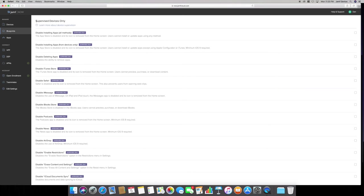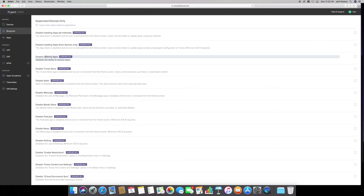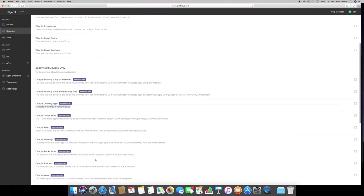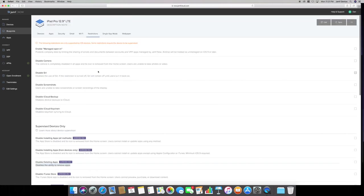Here it says supervised devices only. Under APN, the devices are not supervised because it's not done through the DEP. But once you have the device enrolled, you can actually disable deleting apps. You can enable this option. There's a whole bunch of more options here. You can disable explicit content in iTunes.